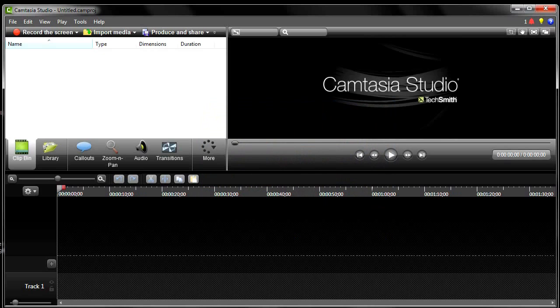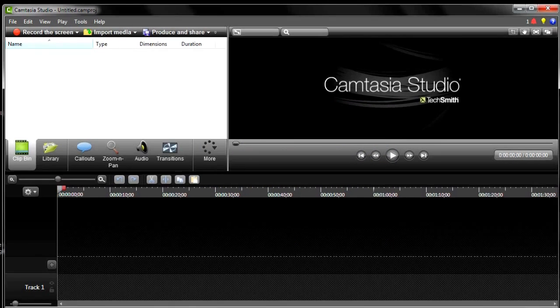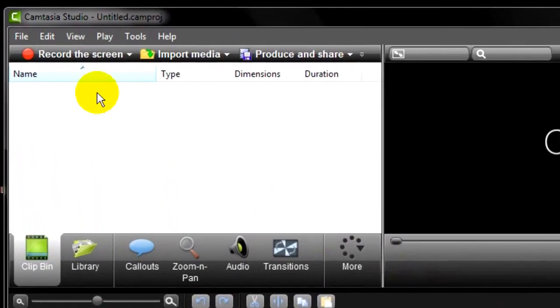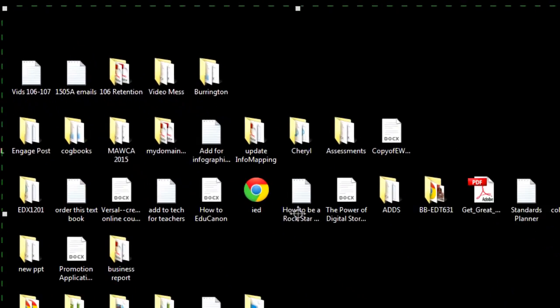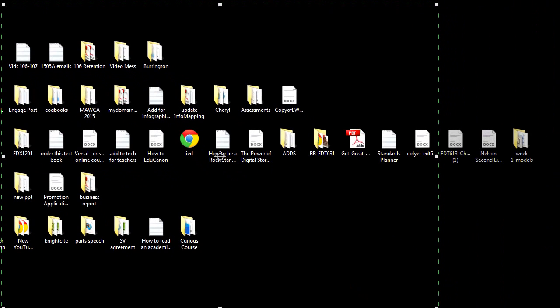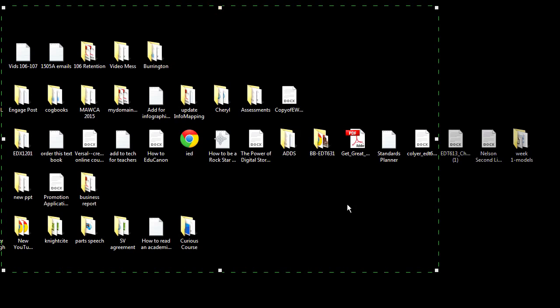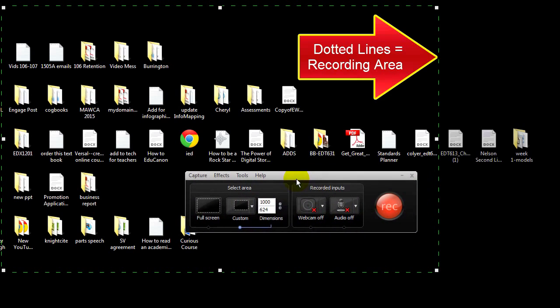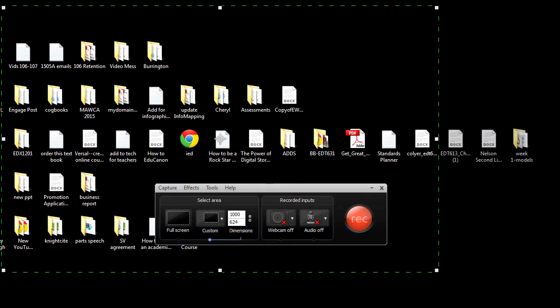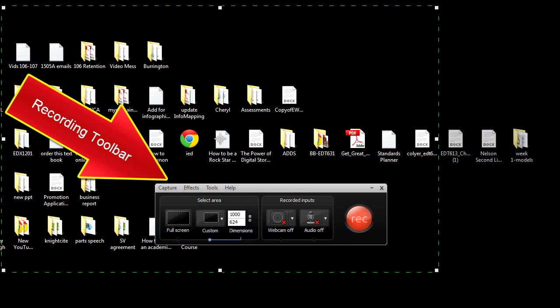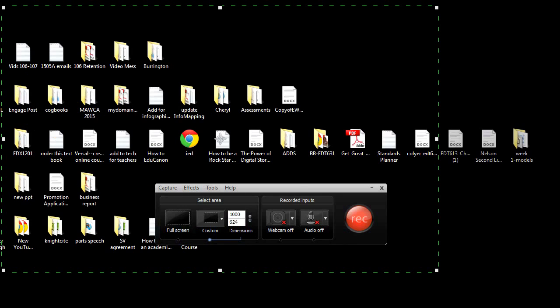To initiate screen recording, go to the big red Record the Screen button and click. Camtasia interface will minimize, leaving you with a view of your computer screen, the green dotted outline of the recording area, and Camtasia's recorder tool.